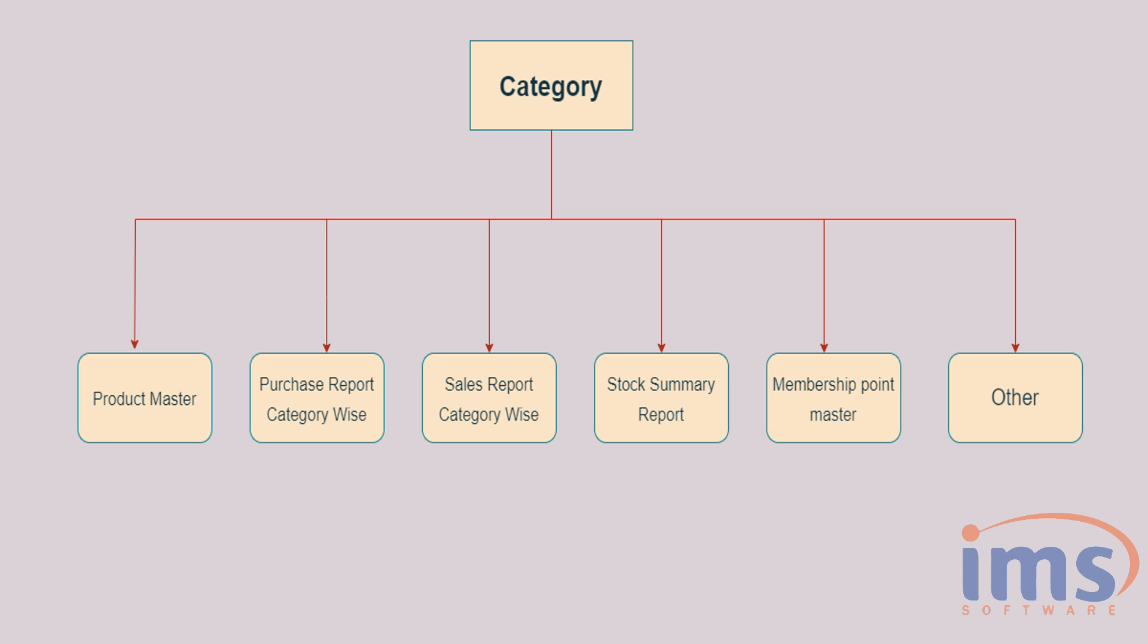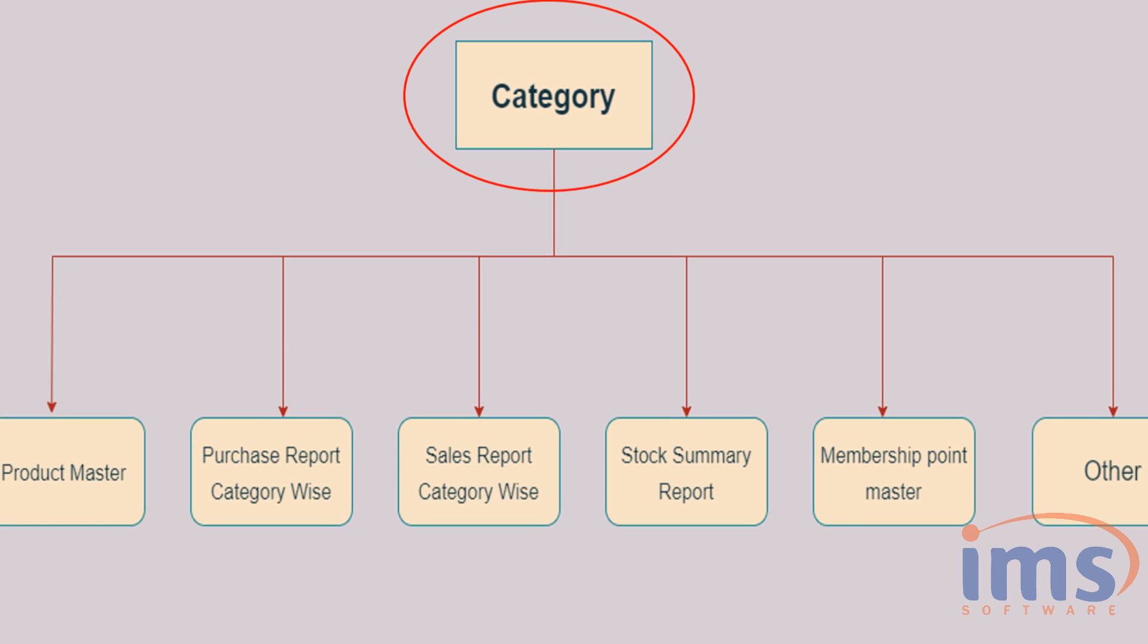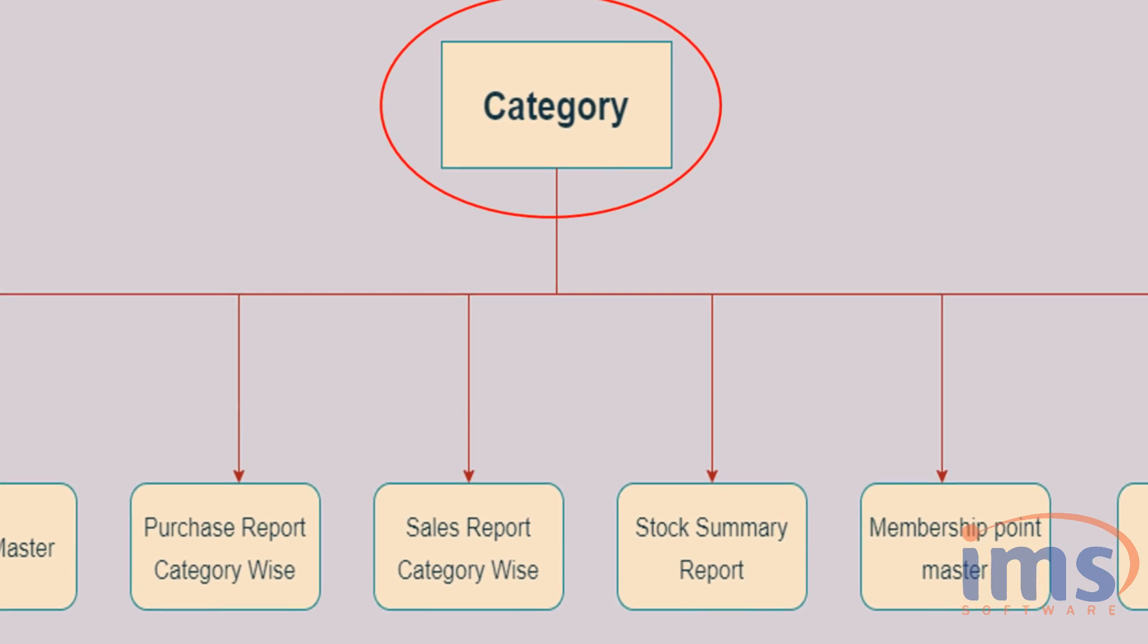As shown in the diagram, categories are utilized in Product Master and to view reports according to categories. Let's begin with the category. A category divides a product into several groupings.